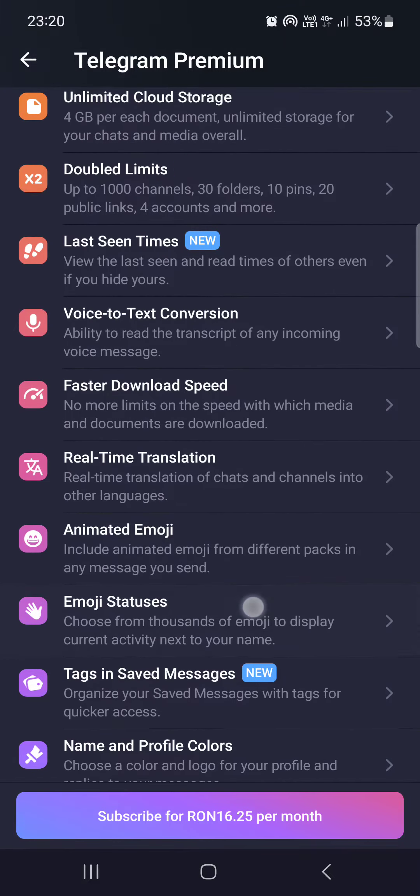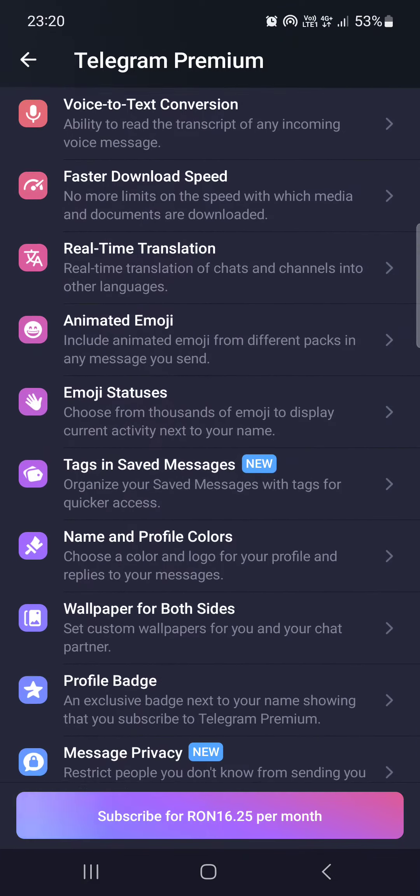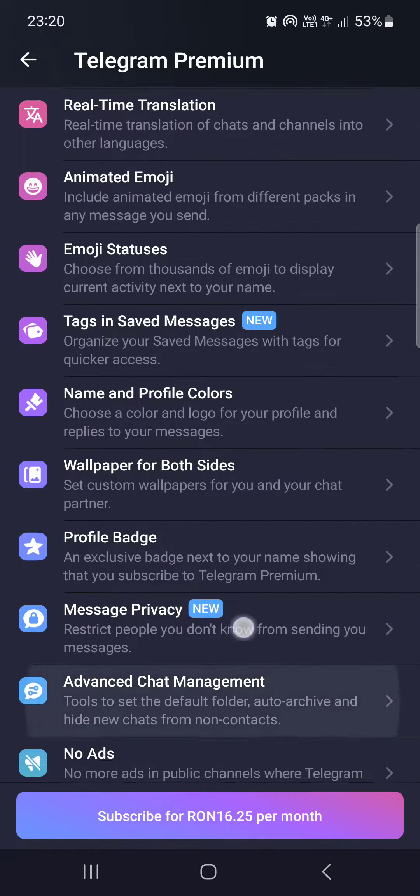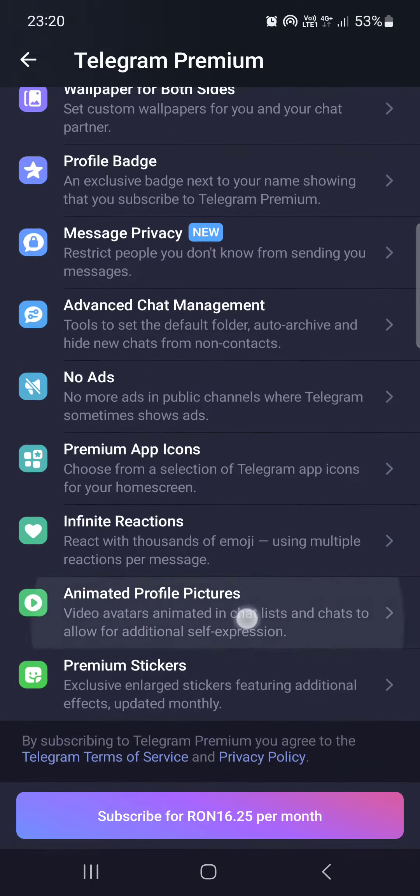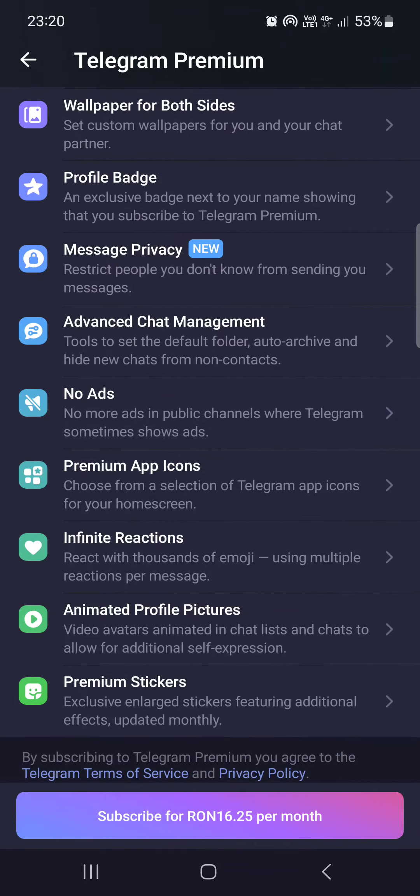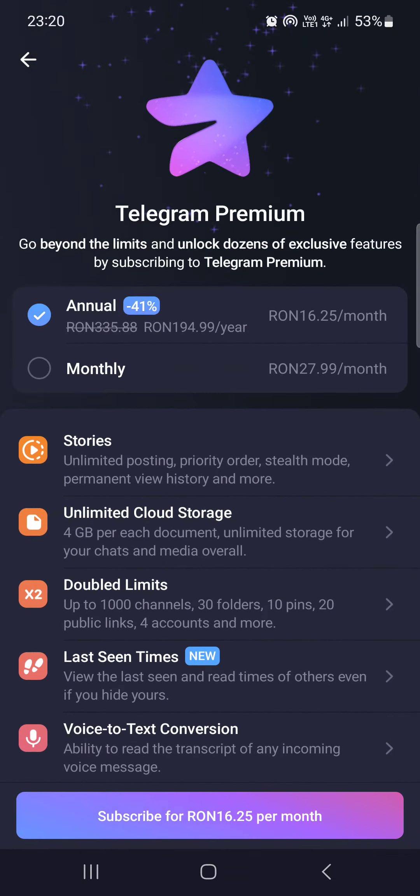For example, animated emojis, wallpaper for both sides, infinite reactions, stuff like this.